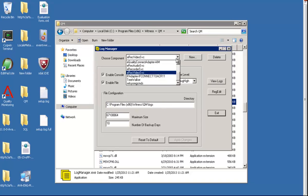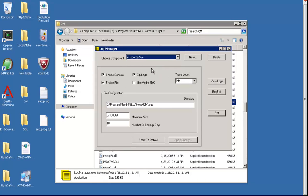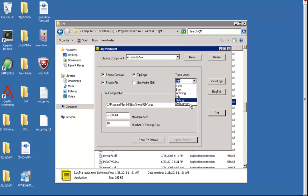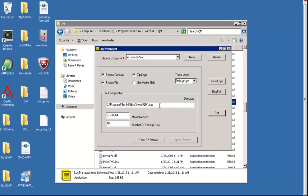Next we'll change for E-Recorder Service and change the trace level to debug high. Once selected, then apply changes. The path will be the same.